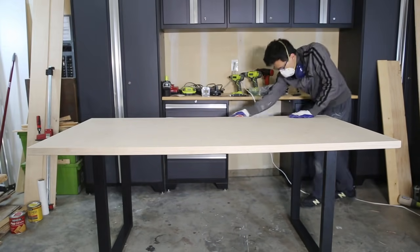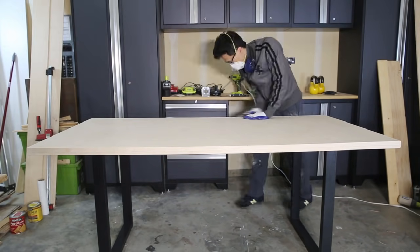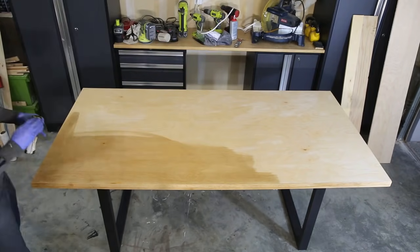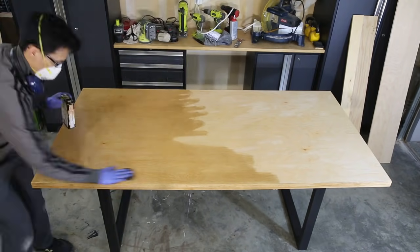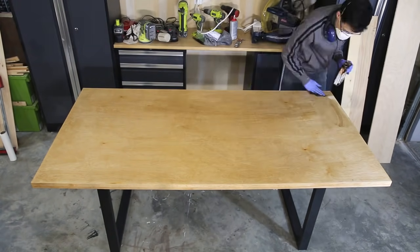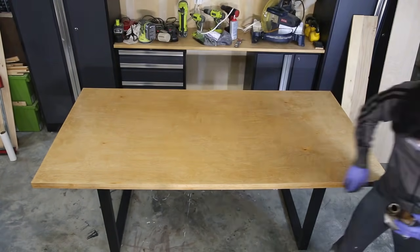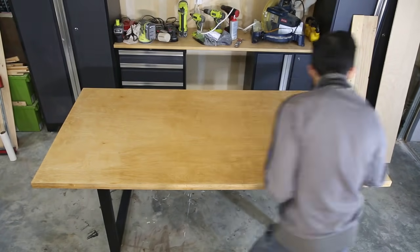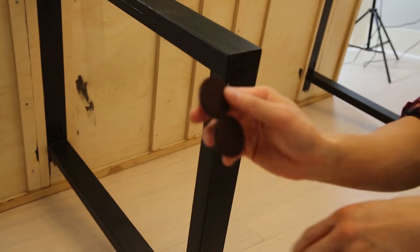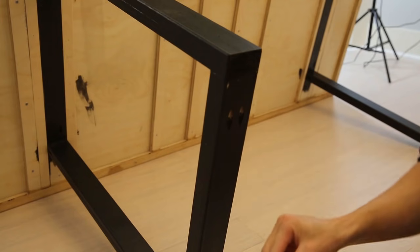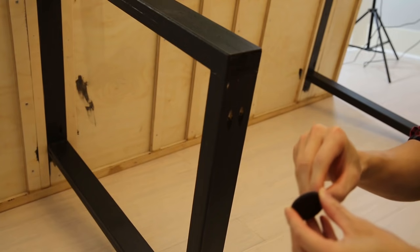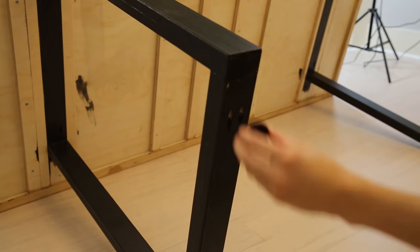And for one of the last steps I like to use Danish oil because it's a polyurethane stain mixture and it can give you a hybrid type of look. And then to protect your hardwood floors you want to use furniture pads.